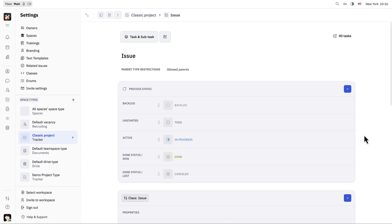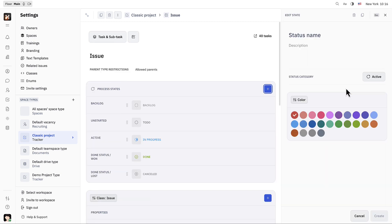Here you can see the process states used for the classic project. You may wish to have different kinds of stages or steps for your issues or tasks. Here you can edit or add process states. For example, you could create a status for under review.